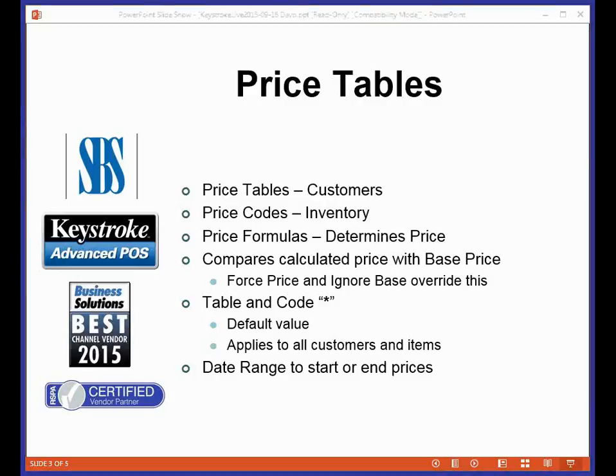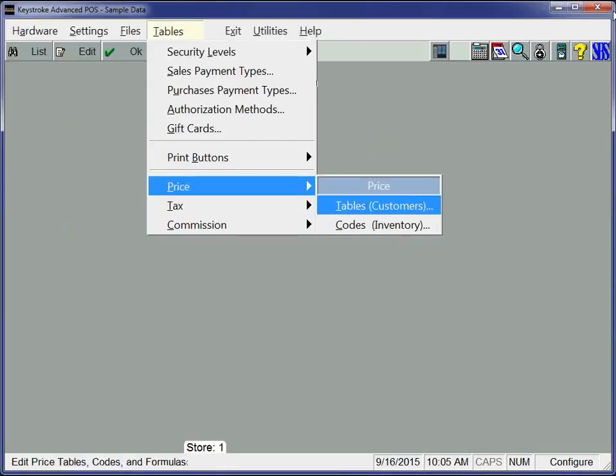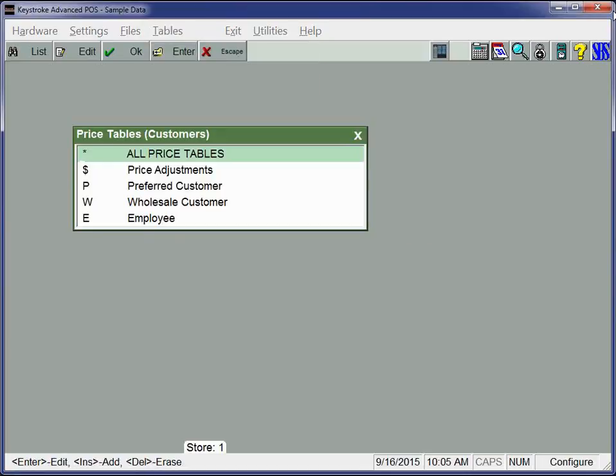I am in the configuration manager of keystroke here. And all I have done is selected tables, price, and tables. And whenever I'm doing price tables or setting things up, I always go in tables, price, tables. You can go codes that are your groups of inventory, tables your groups of customers. But you can always get to the codes through this table selection. So I have set up all price tables. There's adjustments, preferred, wholesale, and employee customers.